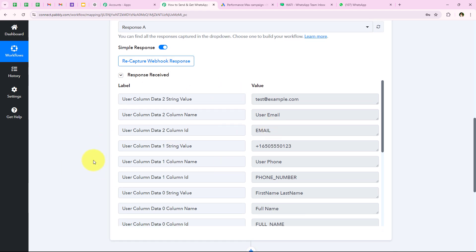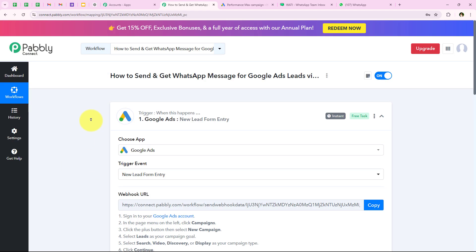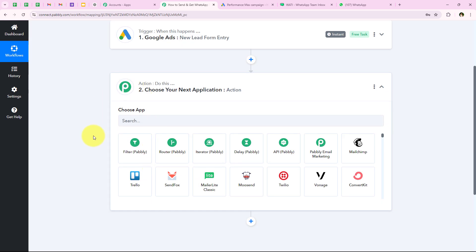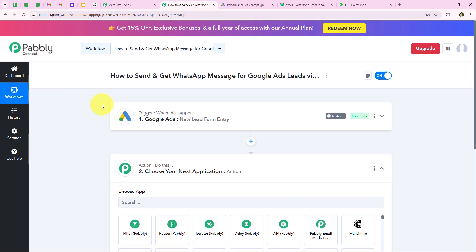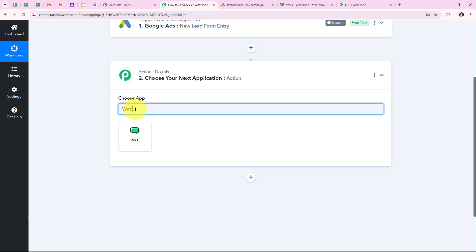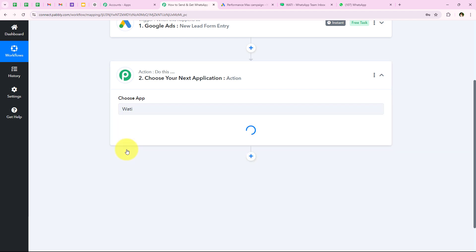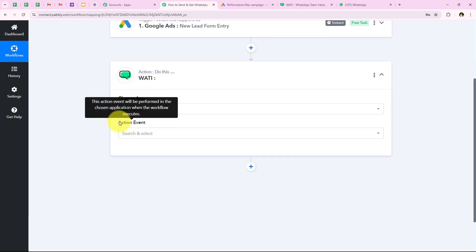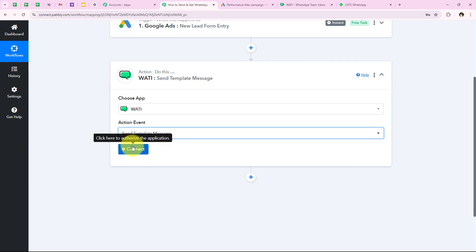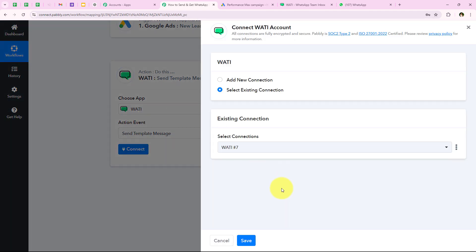After capturing these lead details we have successfully completed our trigger step and now we are going to move on to our action step. I want to send an automated WhatsApp message to this lead. For that I am going to search for the action application as Vati. I will select it and for the action event we are going to select Send Template Message, then click on Connect.